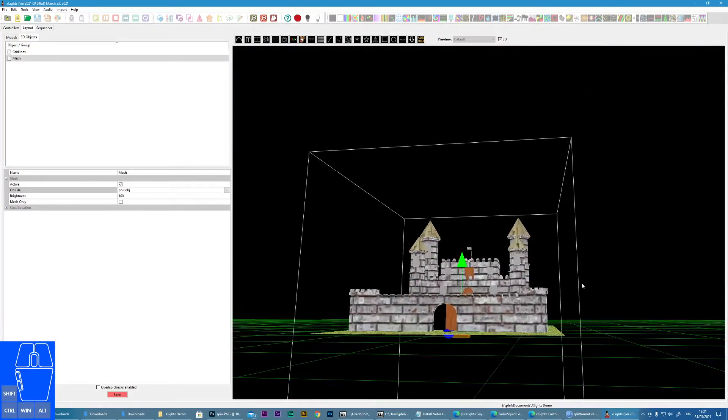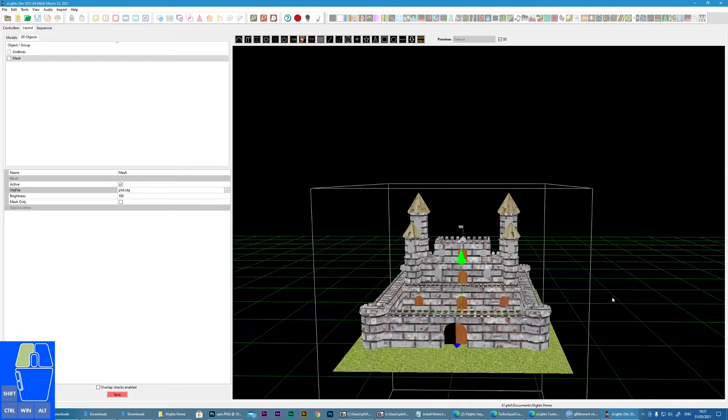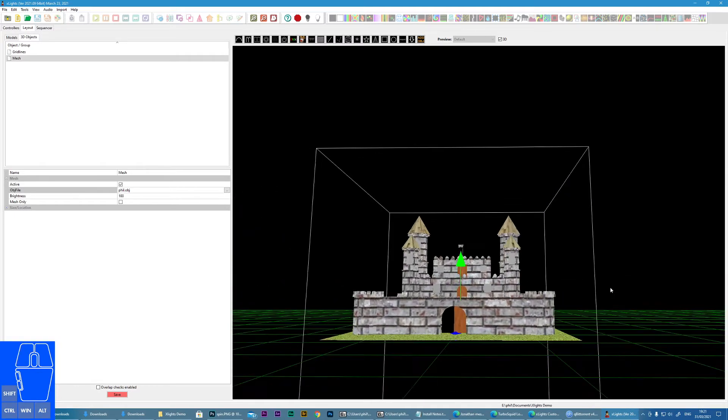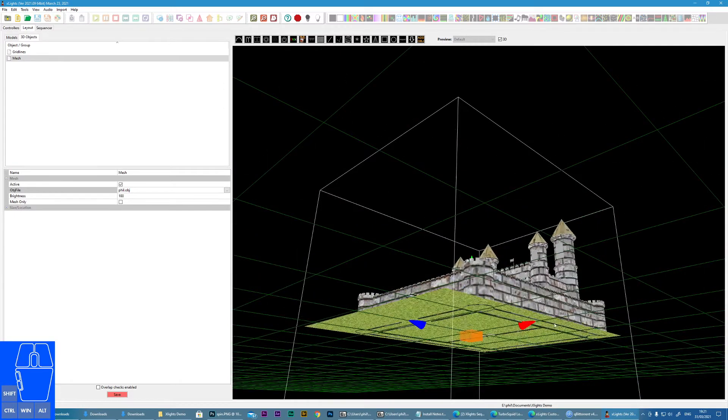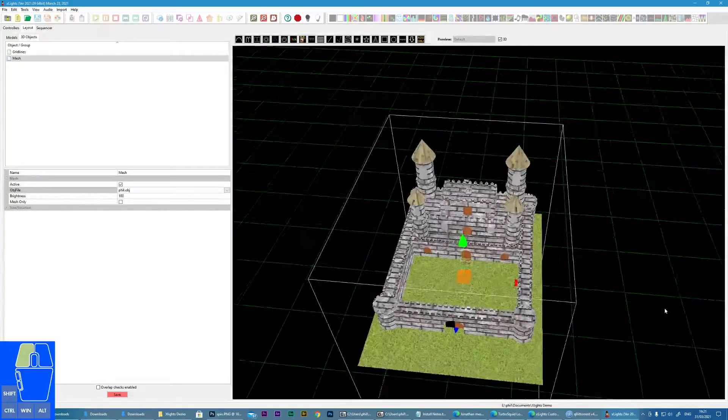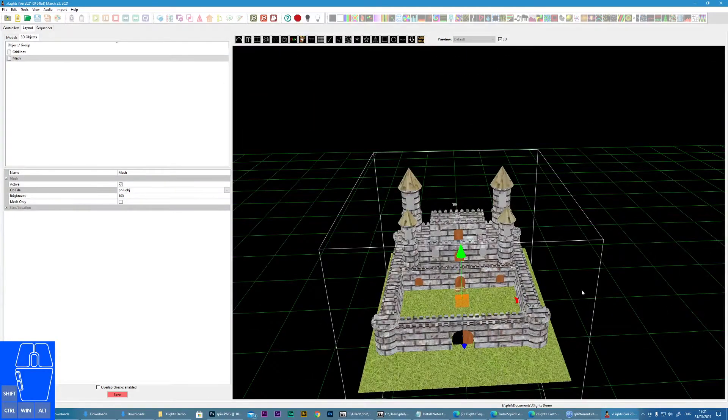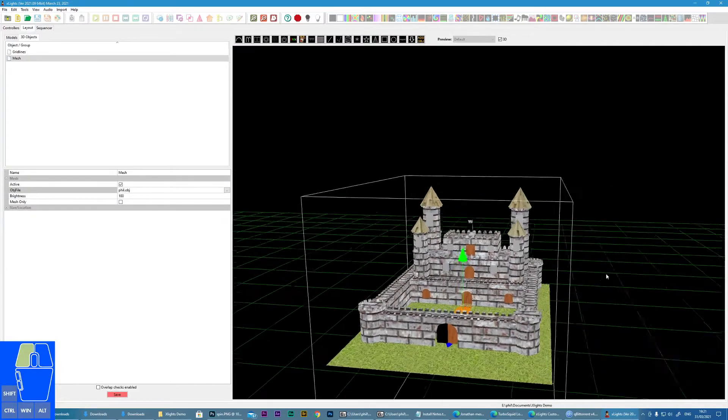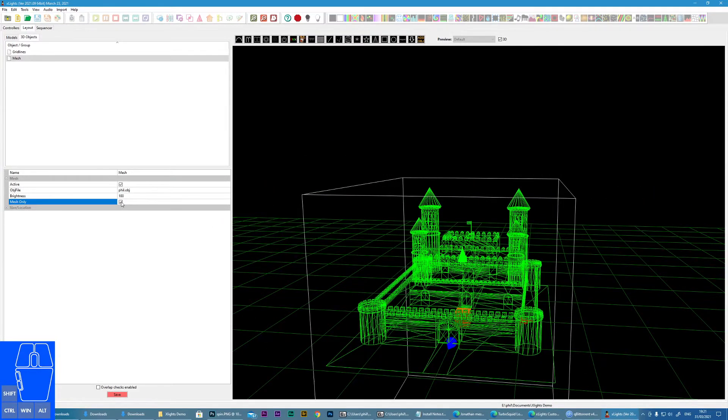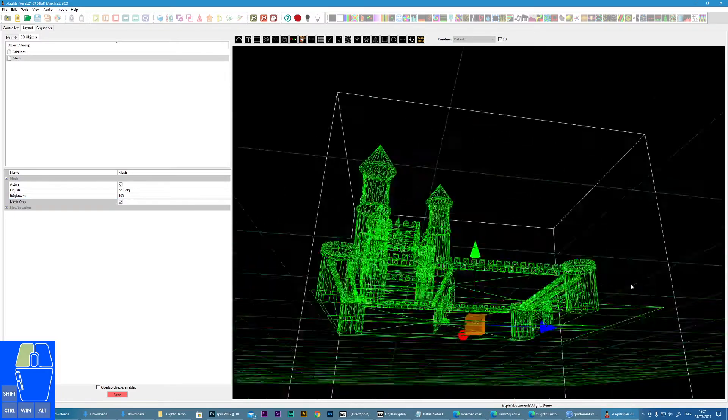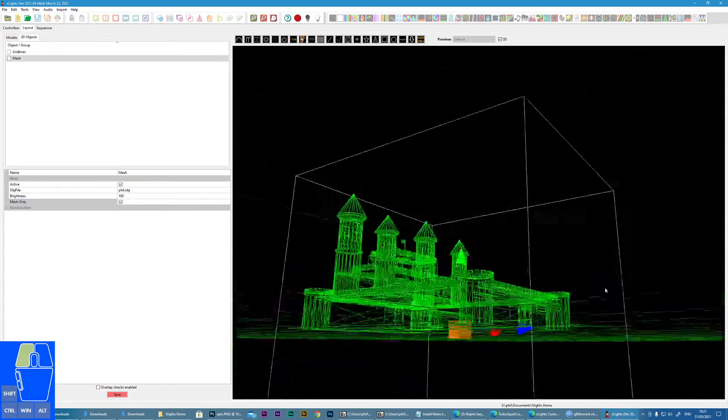Now when it comes to controlling props and objects, you'll notice that we see these little marks here where there is green, blue, and red. Now if this is obscured by your model, you can actually click a button and only show the mesh, and now we can actually see through the model.